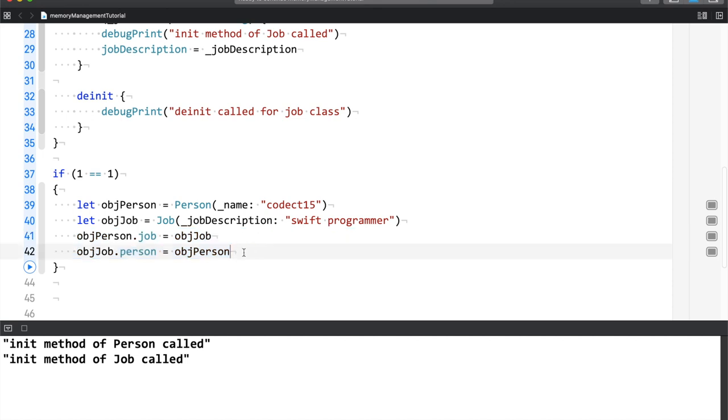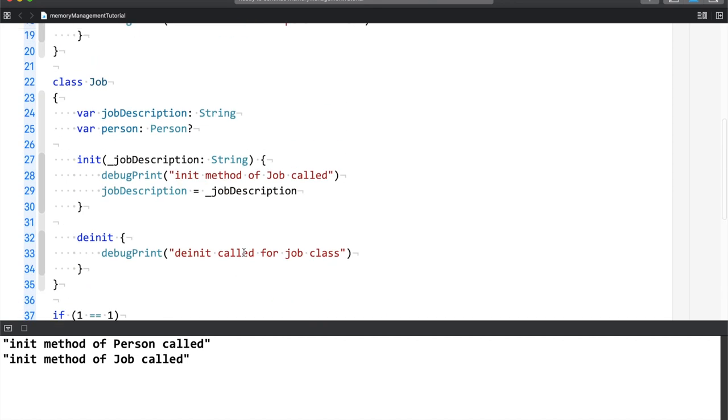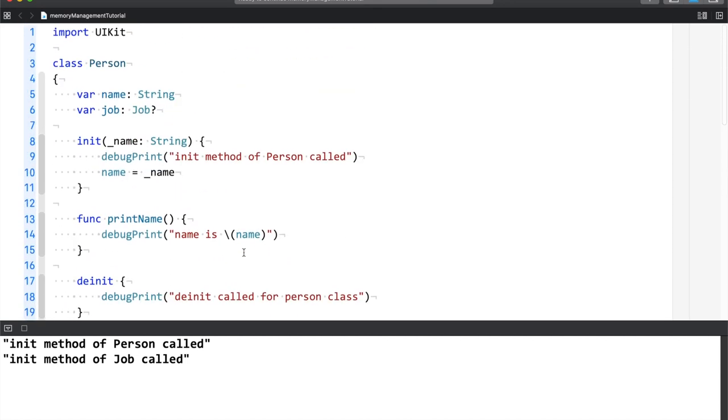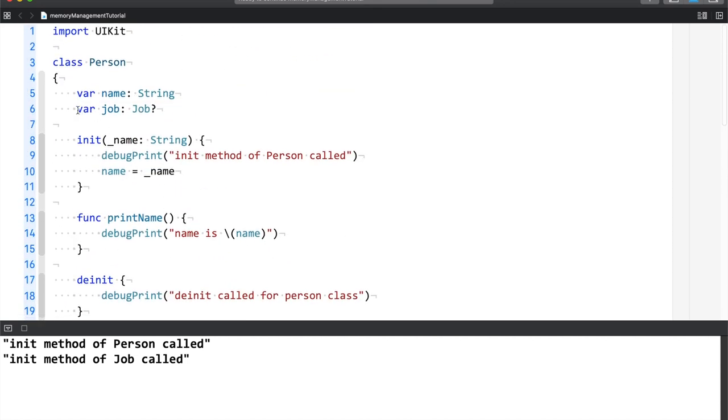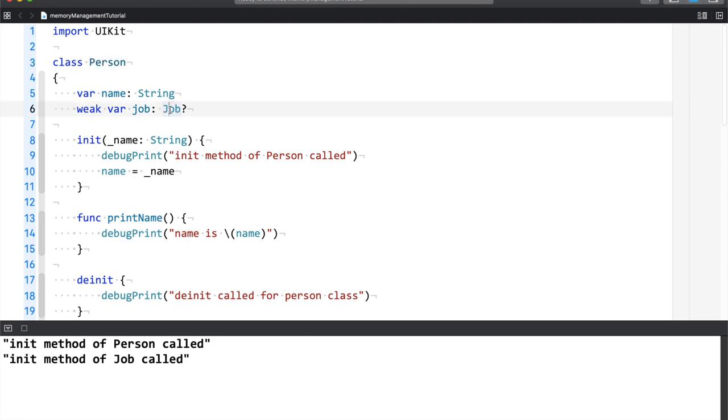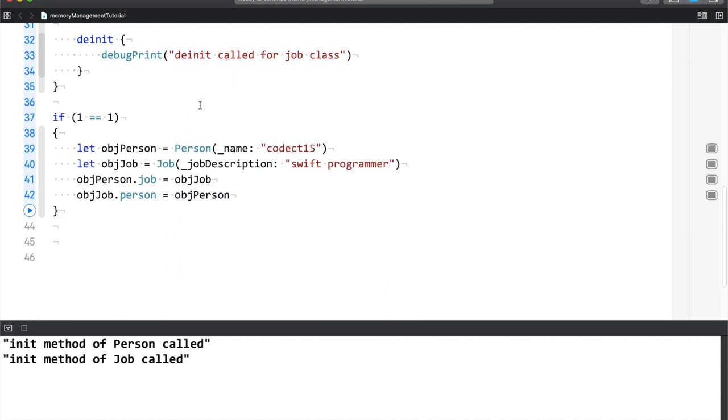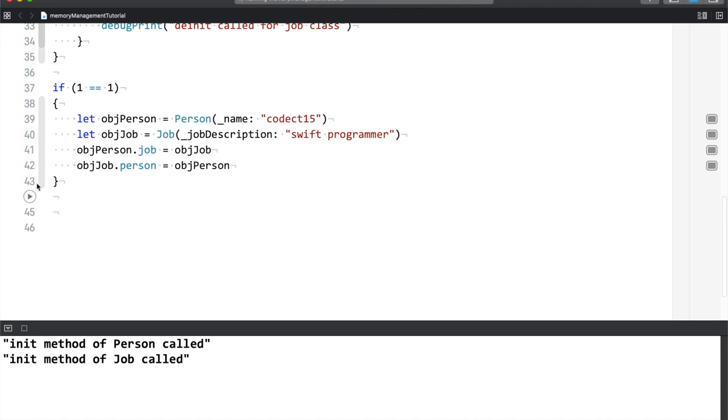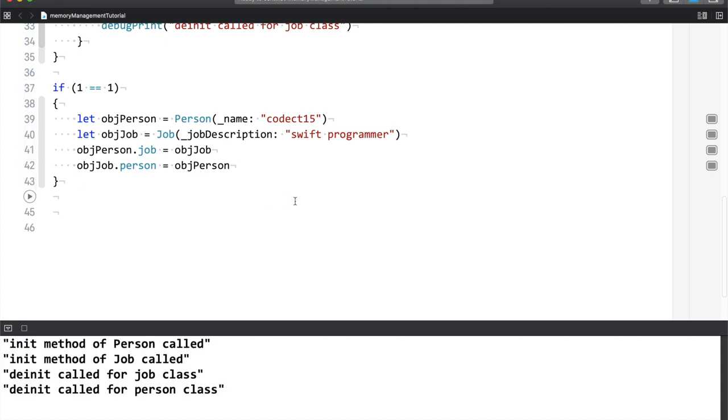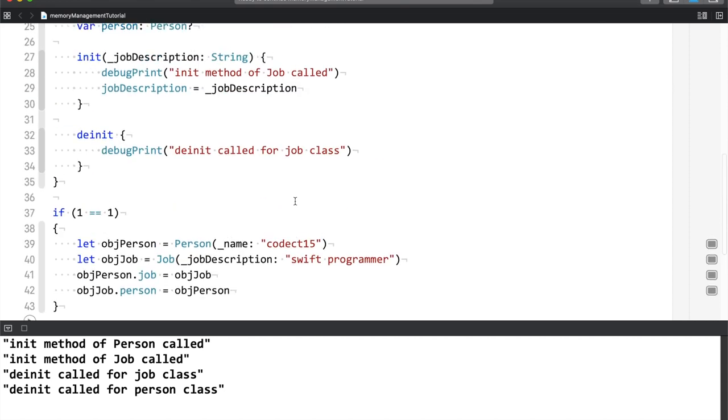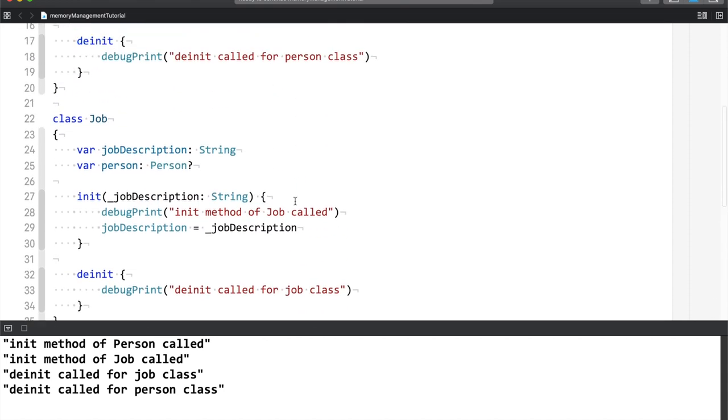So as I said, it completely depends upon your code. Your code dictates how ARC works. Which object memory will be deallocated completely depends upon the way you're coding. So in order to avoid this situation, you have to make use of the weak keyword. Now Swift will know that okay, person class is making use of job property, but it is using the weak keyword.